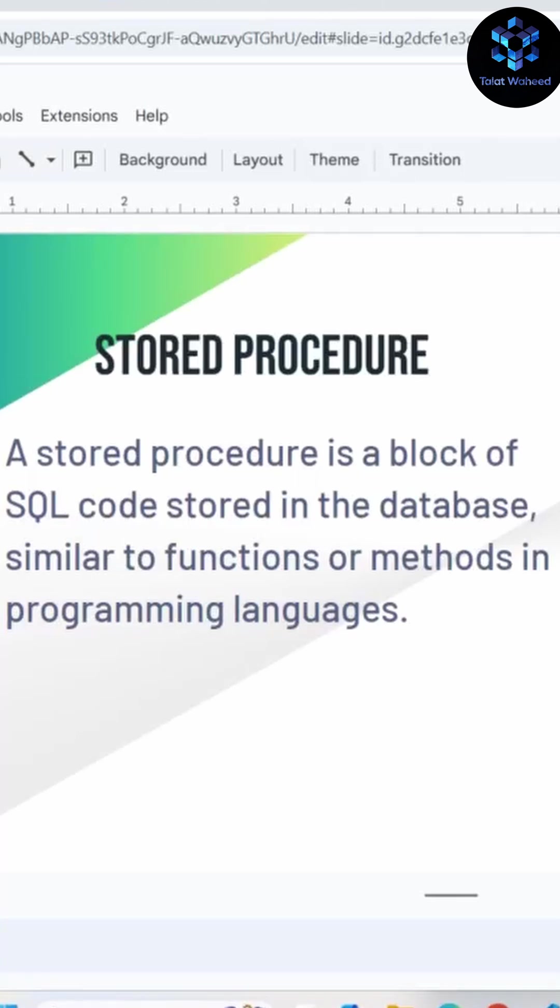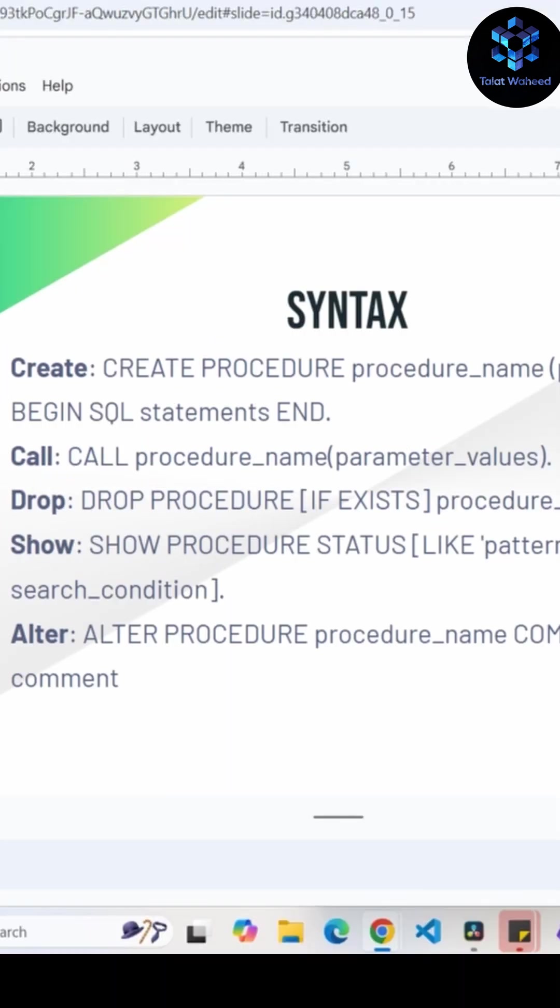Hello everyone, let's learn about stored procedures with example. Stored procedures are pre-compiled SQL statements that can be reused anytime.